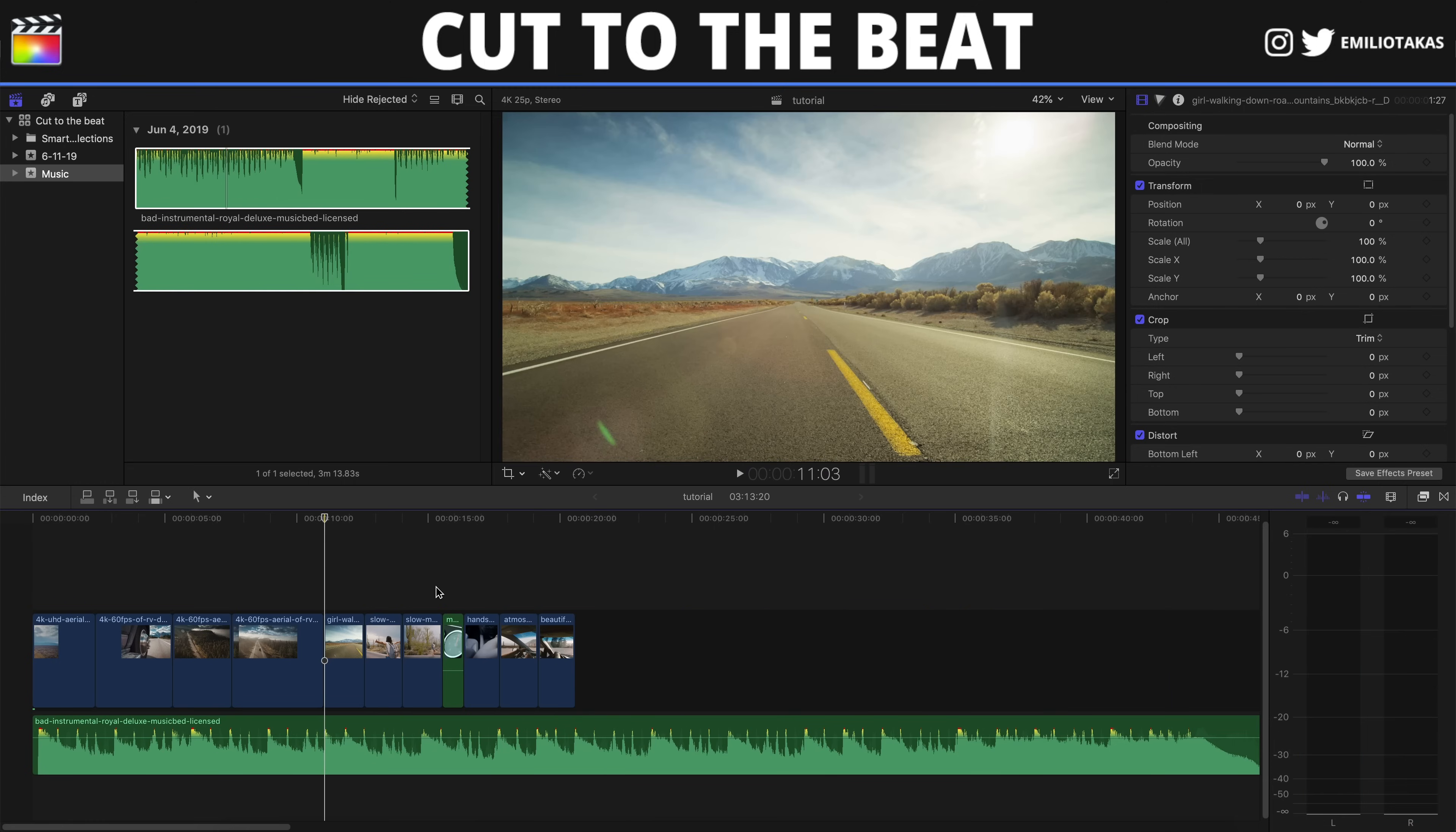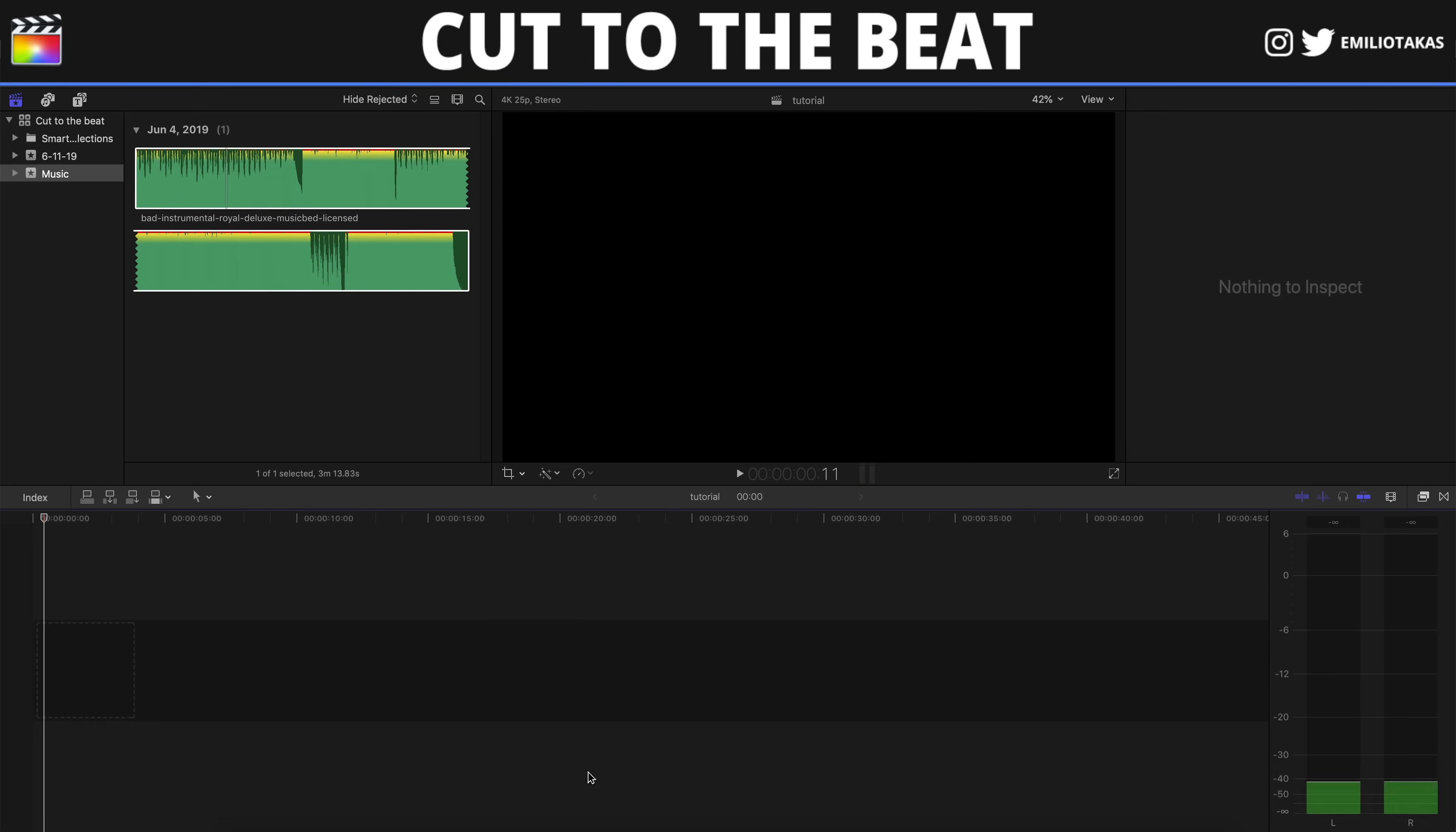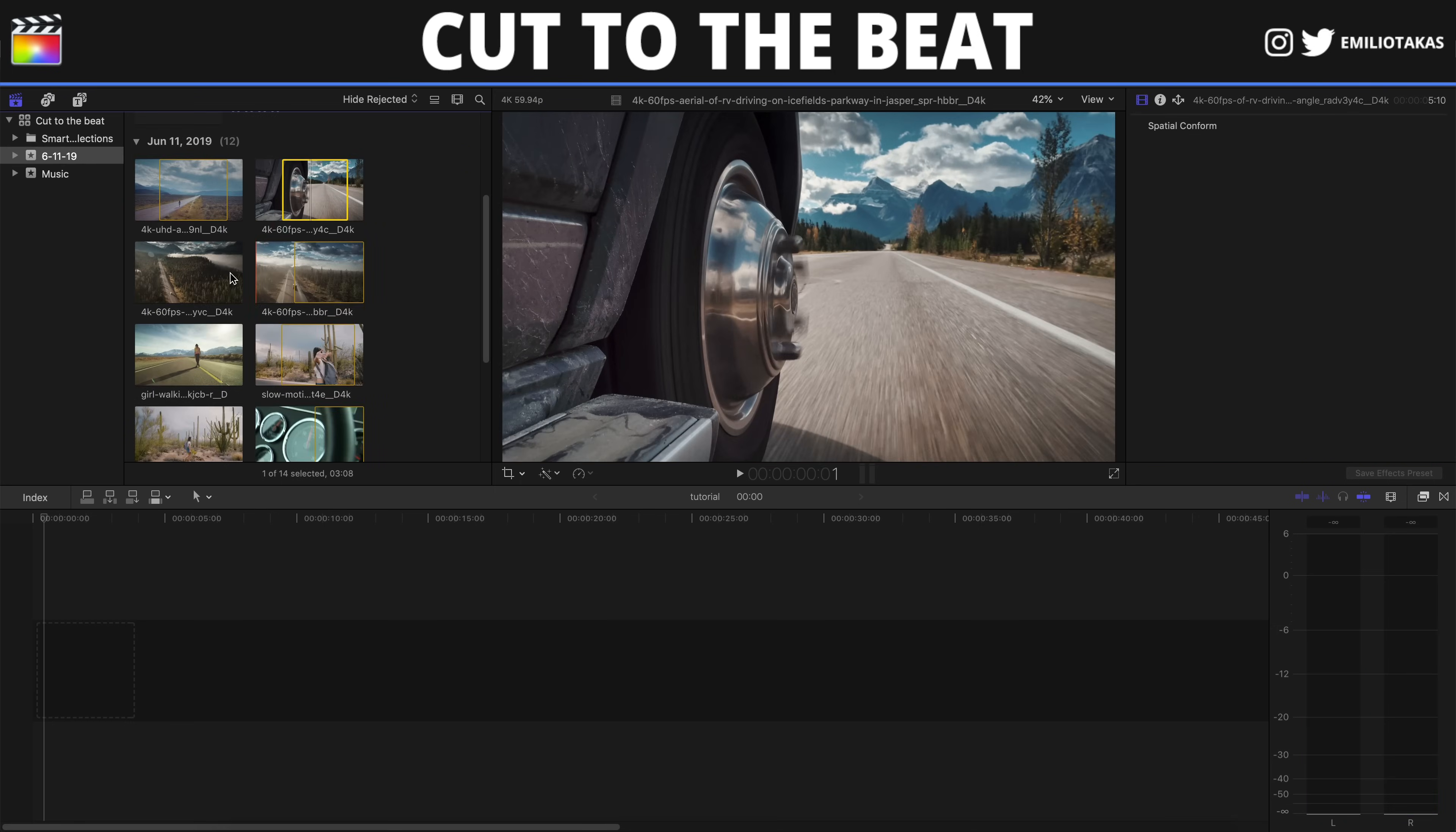And now let's do the fourth method. The final method. We are deleting everything again. The fourth method is one of my favorite methods. And it's the completely manual cut to the beat. We are bringing our first clip.